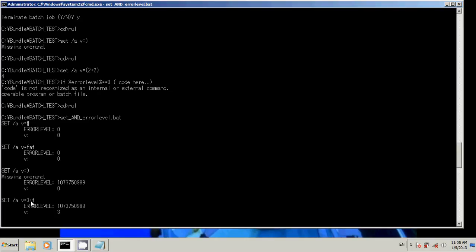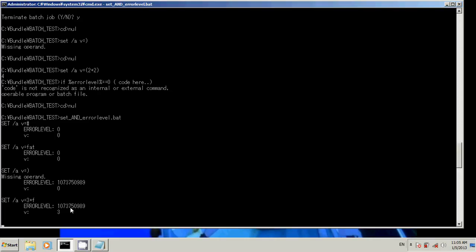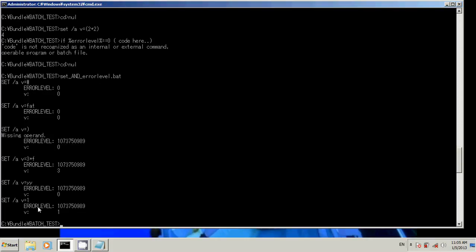So again, this is set's internal handling of bad input. Again, error level was not set because everything went fine. Set was able to handle what was given to us. Alright. But error level was not set, so if we were checking in our program, if error level is not zero then do something, if it's zero do something, then we would have to set error level before, well, this statement.